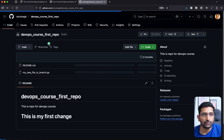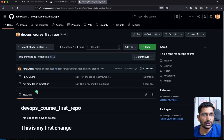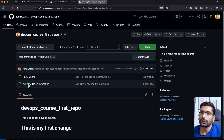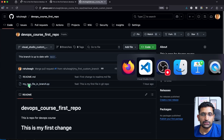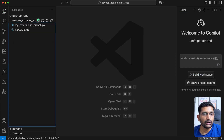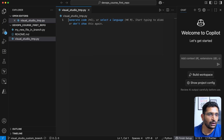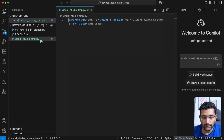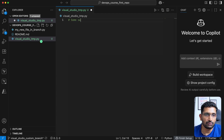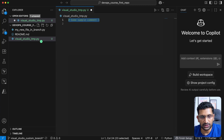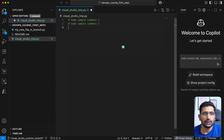If you go to the repository and select the visual studio code branch, you can see there are currently two files available. We are going to create one more file from Visual Studio Code and then push it. Go to the Explorer in VS Code, create a new file — I'll name it 'visual-studio-temp.py'. The file has been created, and I'll add a couple of sample comments inside it just to have some content.